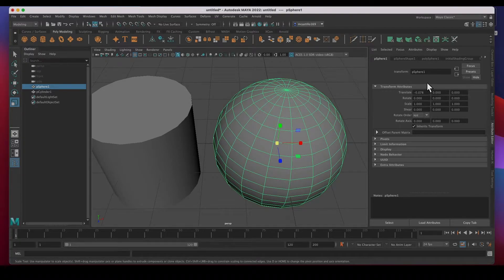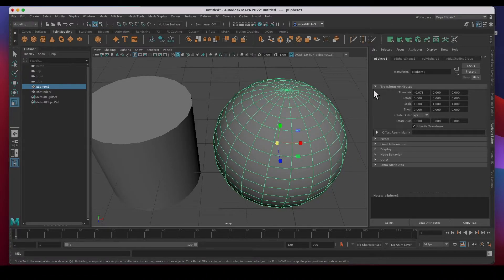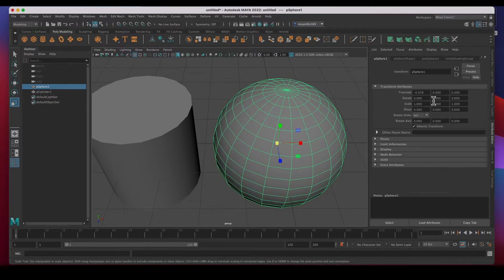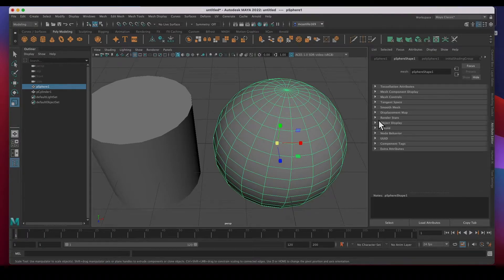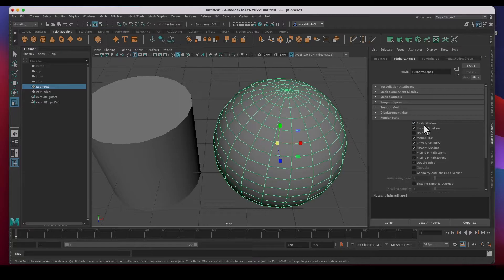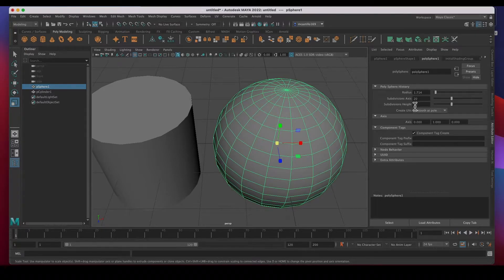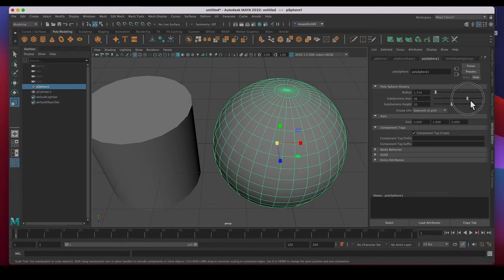I want to color the sphere red and the cylinder green. In the attribute editor, the first tab describes the object — it's a polygon sphere, 'pSphere1.' We've got the translate attributes; I've already moved it 0.078 along the X-axis. We haven't rotated or scaled it, but we can access all of that here. The second tab I mostly use for render stats — whether the object casts shadows, receives shadows, smooth shading, and double-sided.